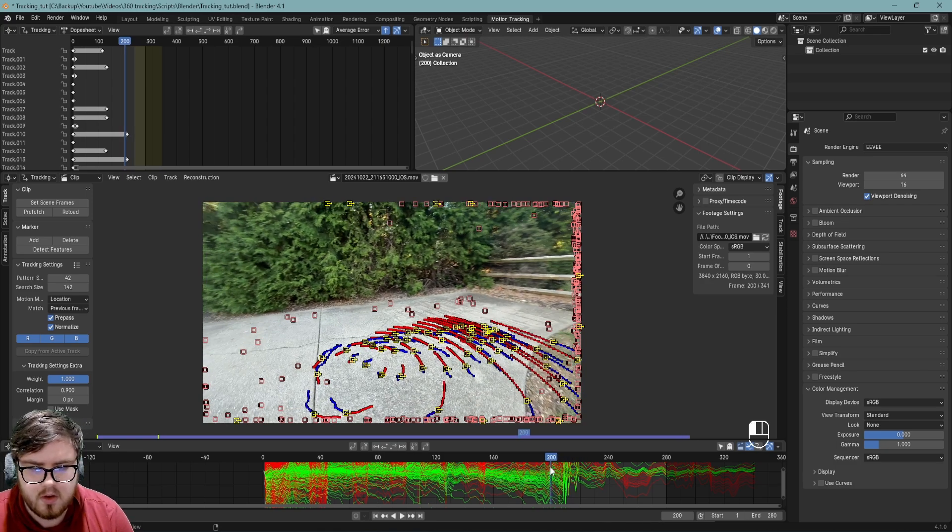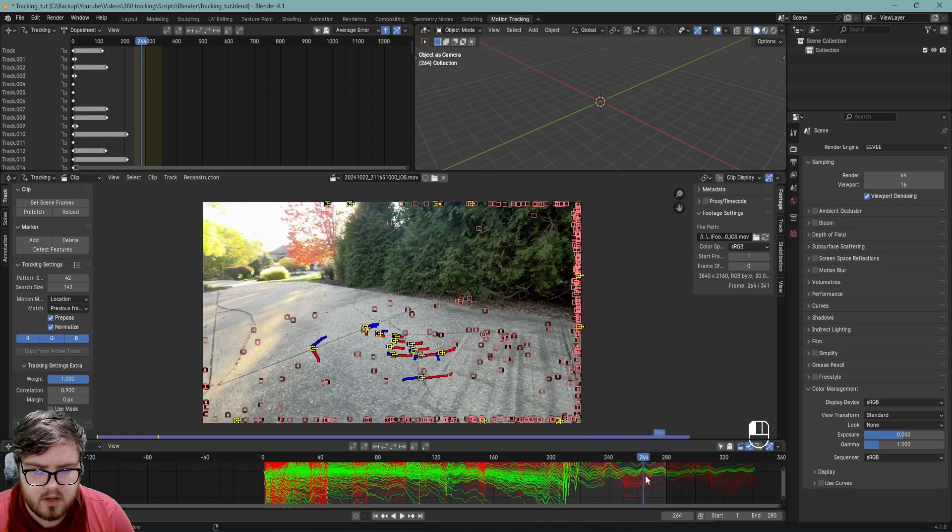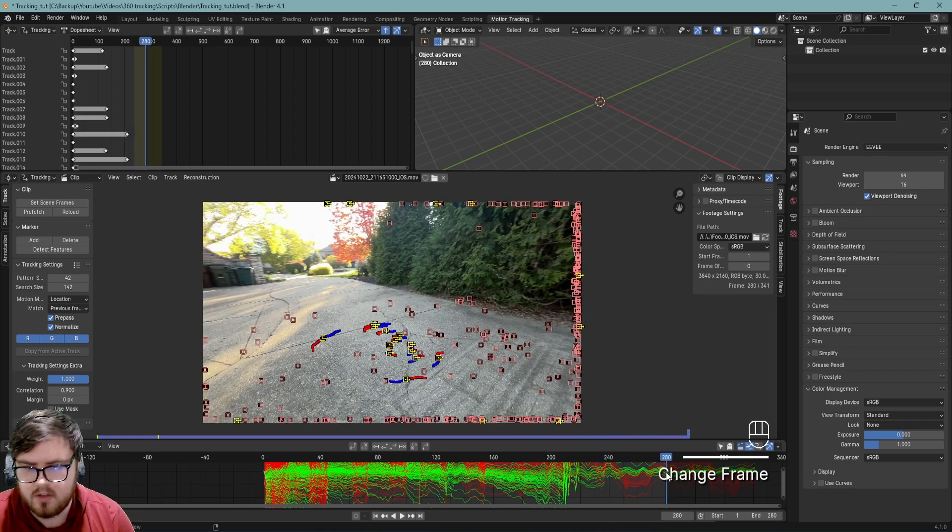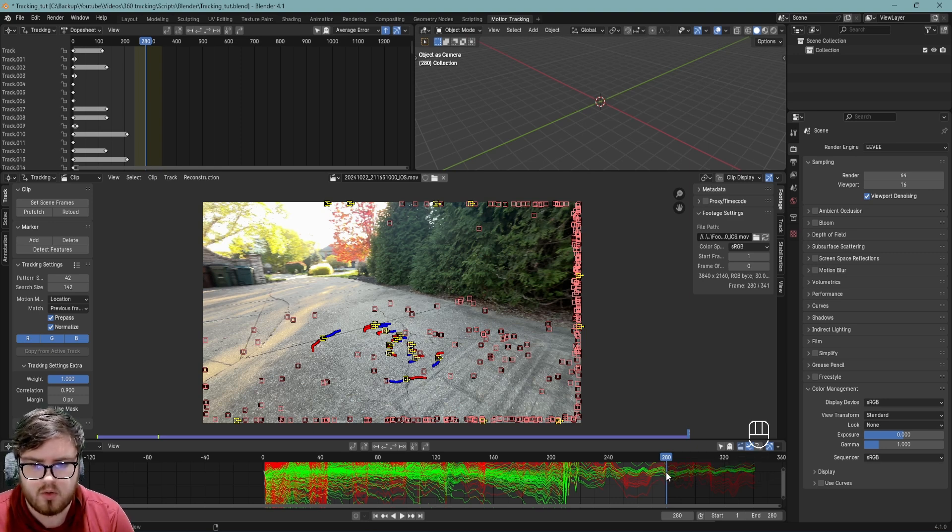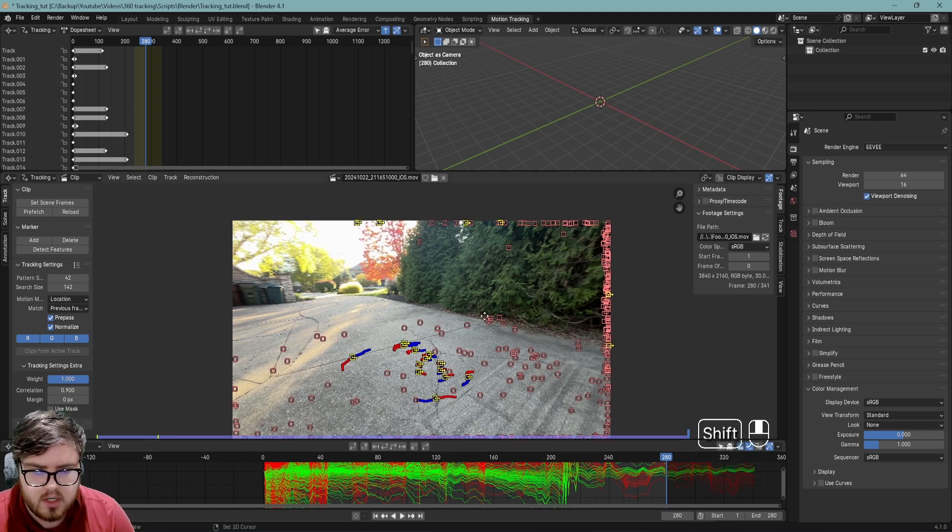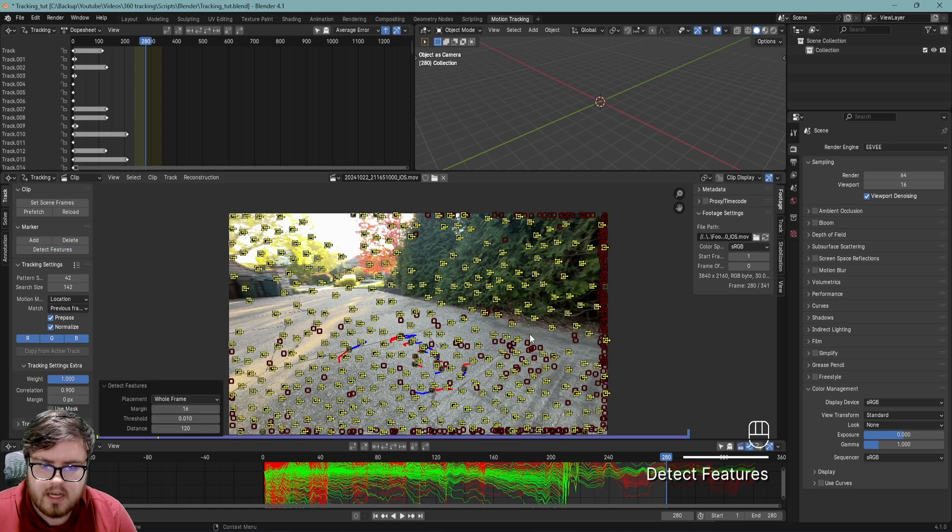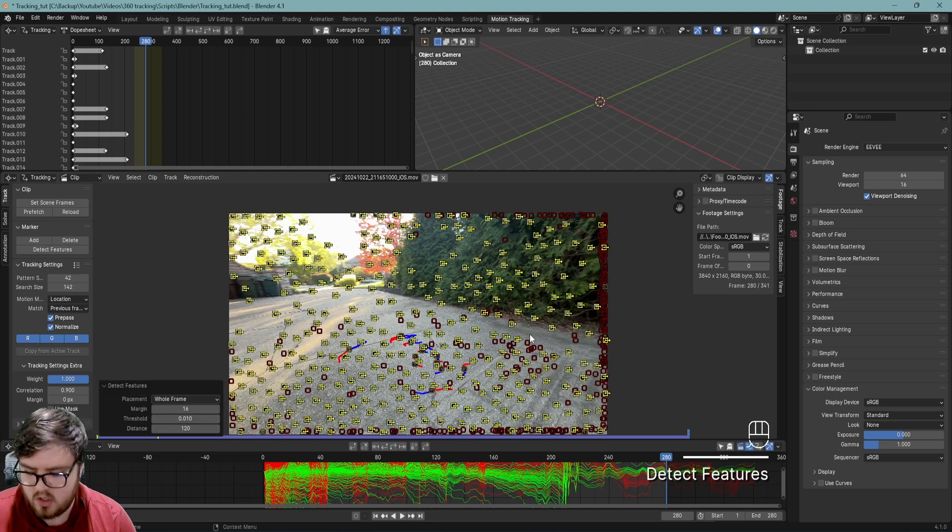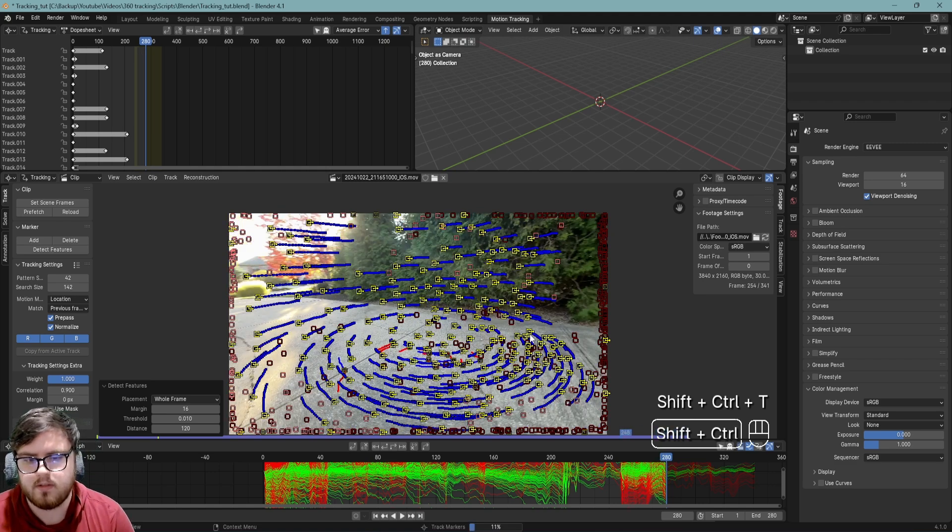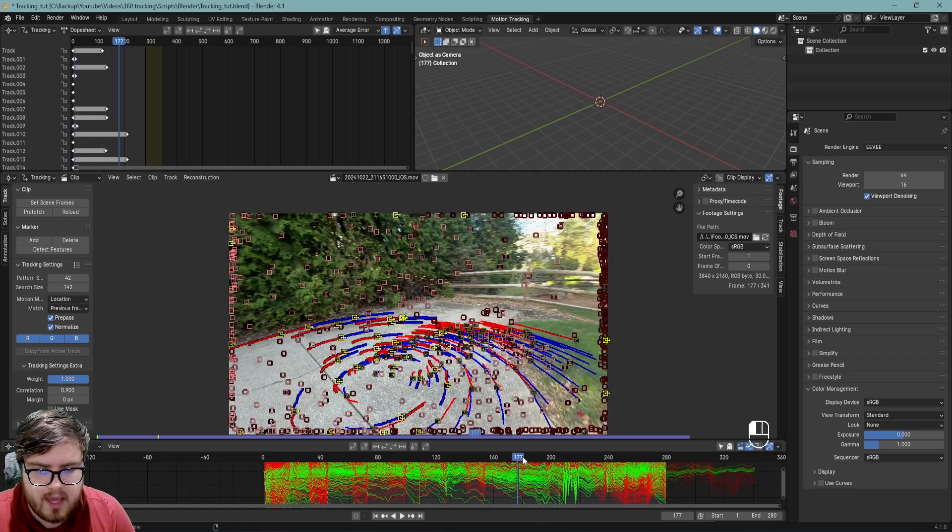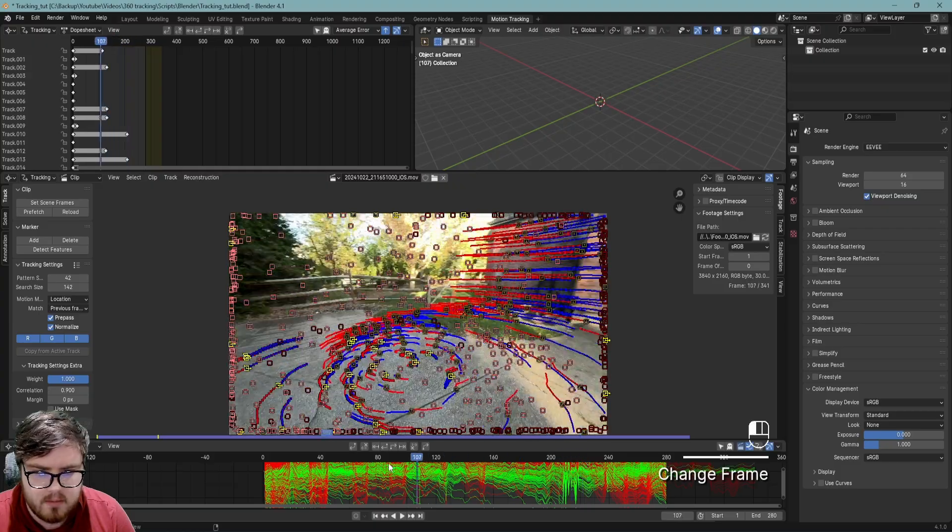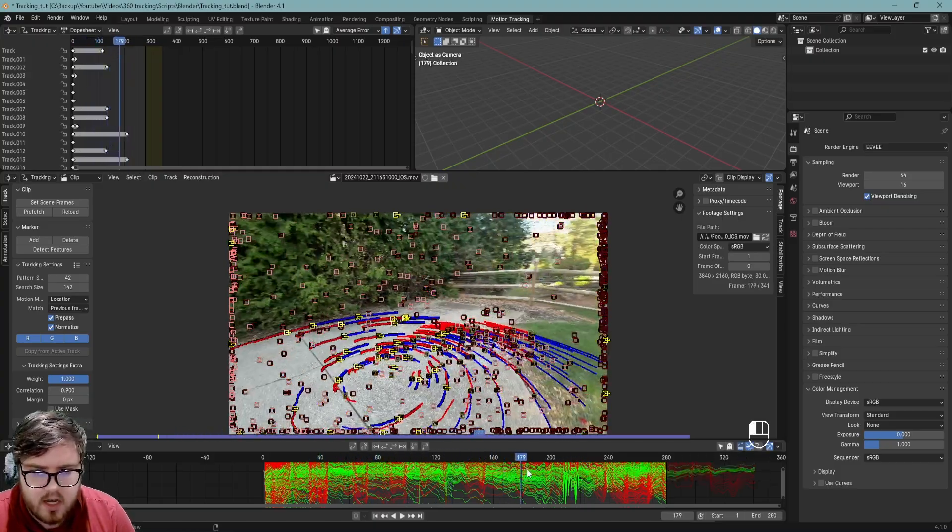And so what I want to do is I want to go to the very end of my clip, and so that's 280 for me. I went ahead and changed the frame range just for this tutorial, but you just want to go to the very end of your clip range. So 280, we're going to go ahead and detect some more features, and now instead of tracking forwards, we can actually hold Ctrl+Shift and then T to track backwards. And what we're doing is we're making sure that we have markers all throughout our footage.